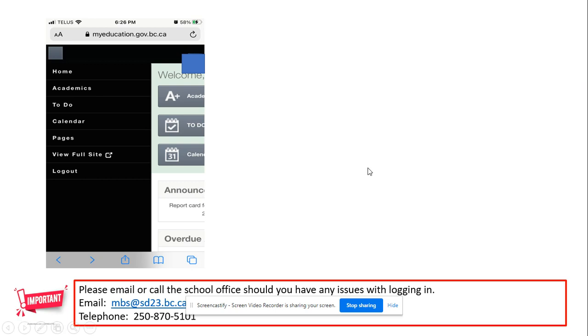If you have any issues logging in or with your password, please contact the school at the front office either at mbs at st23.bc.ca or the phone number listed. This information is also listed in the description below. Thank you.